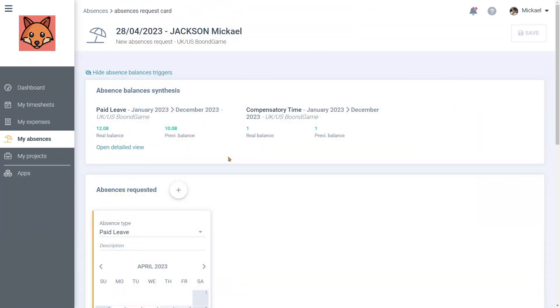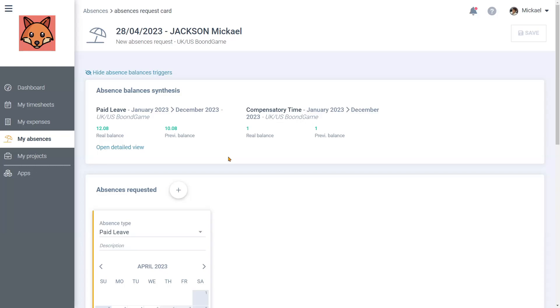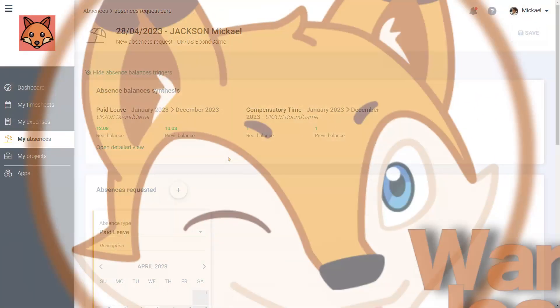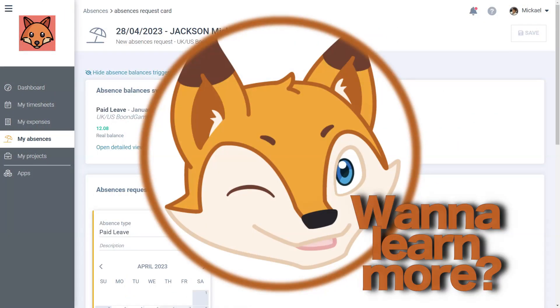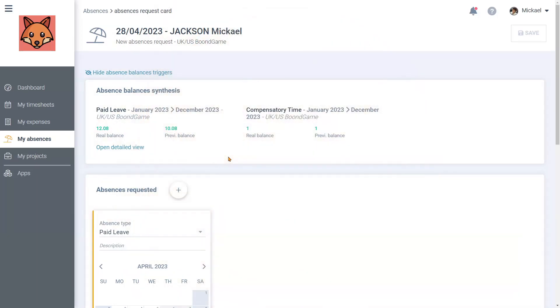Here, Michael has accumulated a total of one day of compensatory time and 10.08 days of paid leave, as we see in the estimated balance slots. If you have access to it and wish to learn more about how to read your absence balance, check the description for the link to the tutorial.